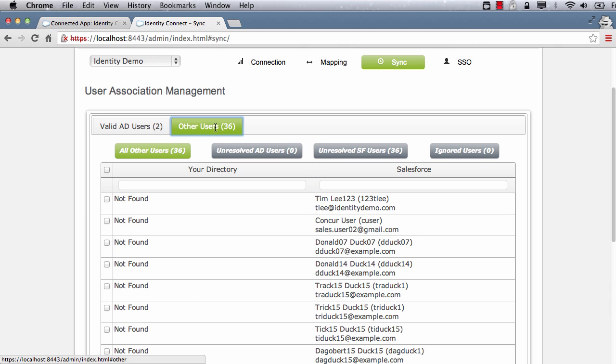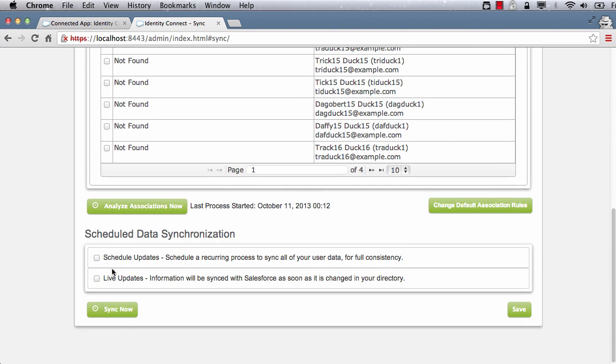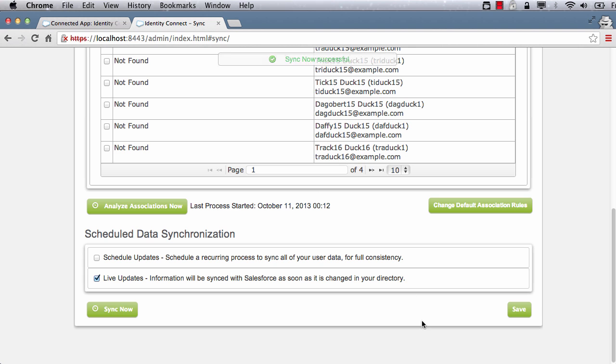If I click on the others tab, it tells me which users are in Salesforce that aren't mapped yet into AD. Next, we need to set up when to synchronize the users. We want updates in AD to be available immediately in Salesforce. So we will select live updates policy. Since we are happy with the associations, let's run the first sync by clicking on the Sync Now button.